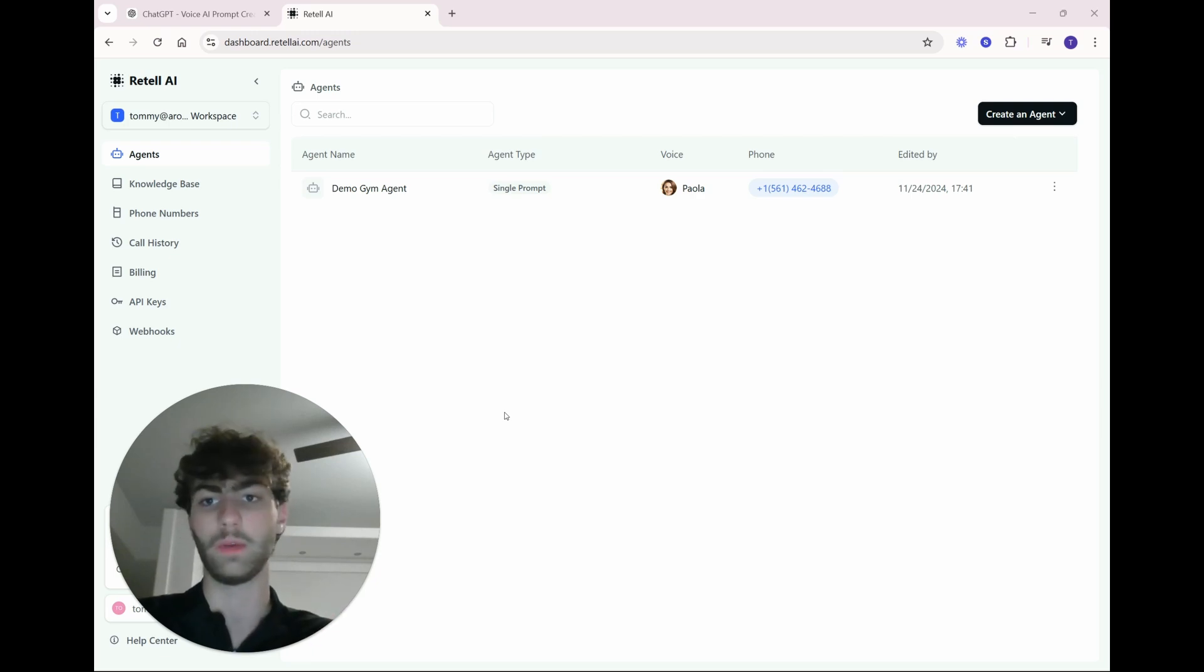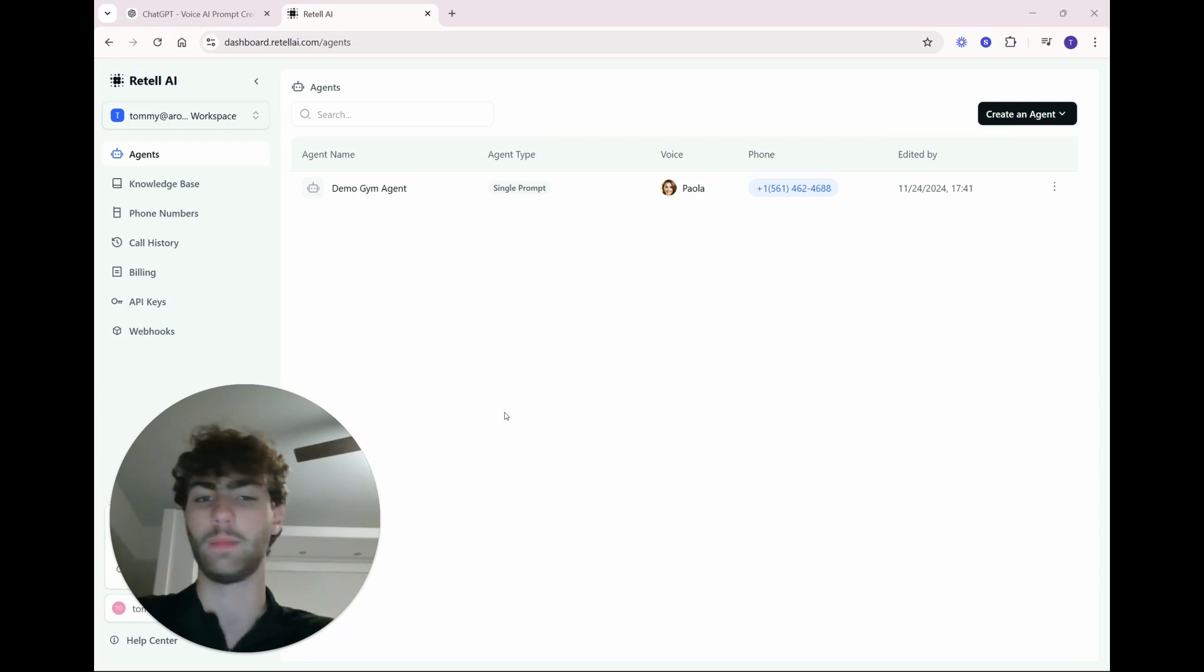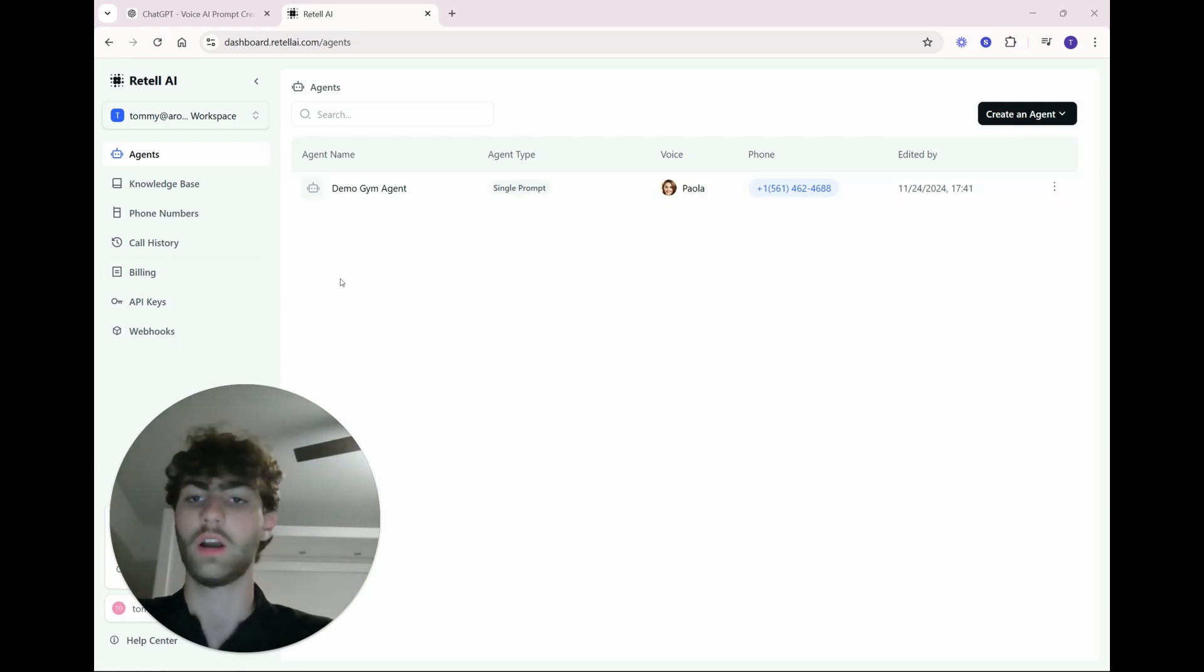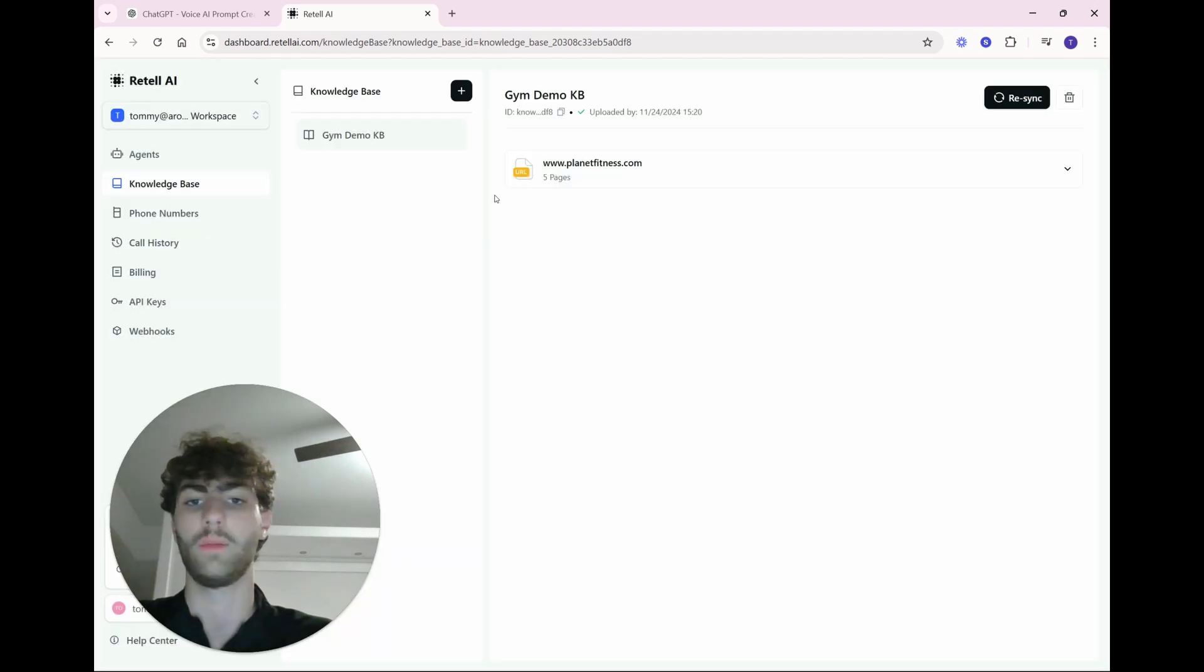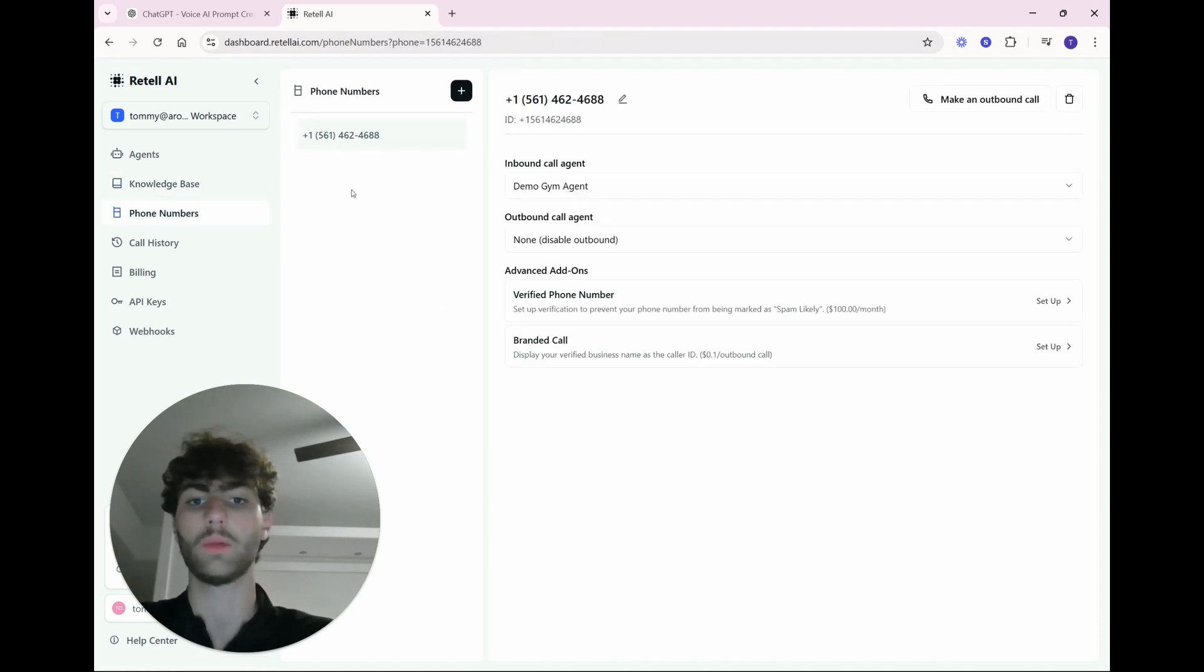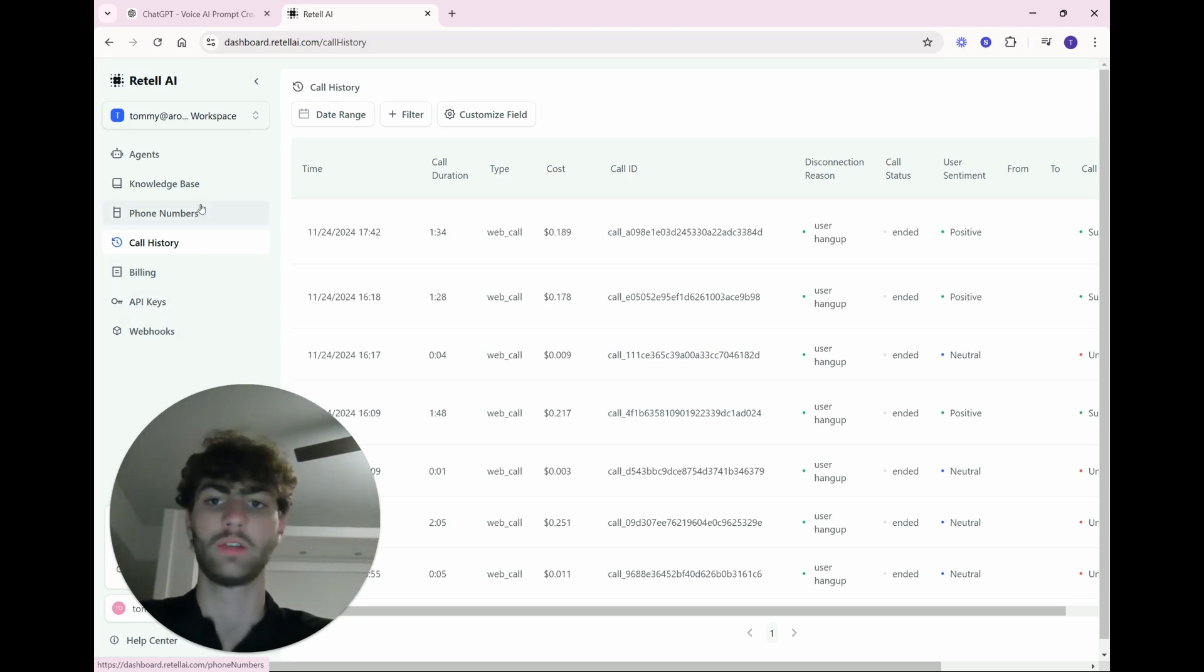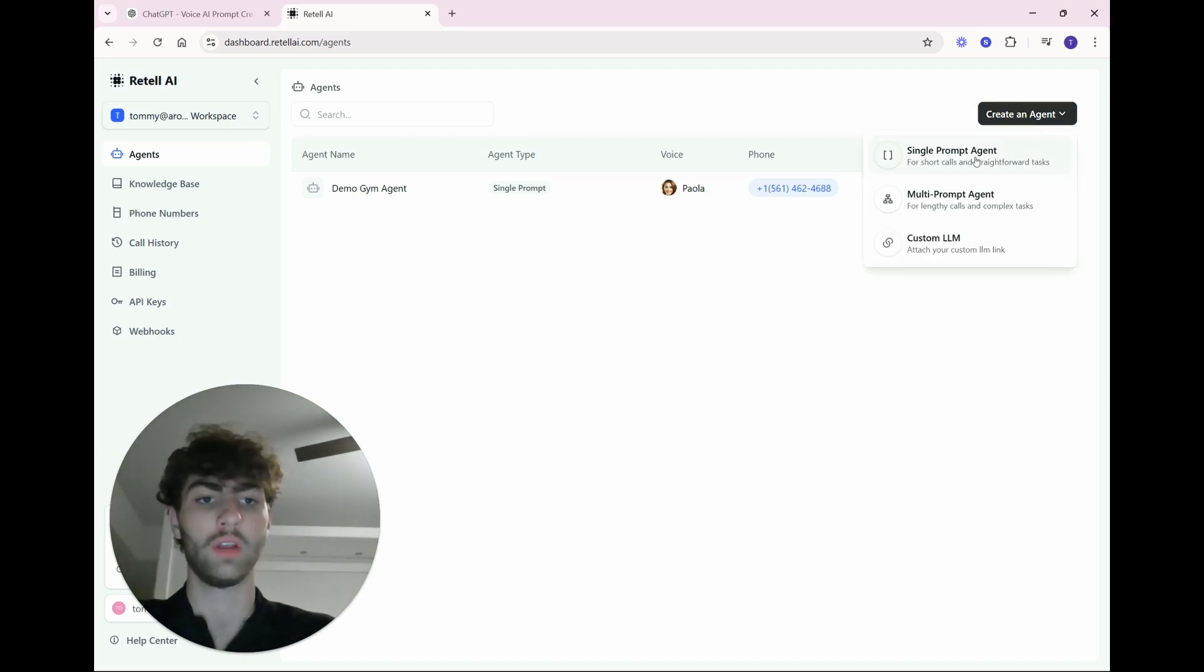This will be the voice agent builder slash provider that we're going to be using to build this gym voice agent. In the past, you've seen me use Vappy. I think Vappy and Retail, there's pros and cons to both. Retail has really good Cal.com integrations, as well as their knowledge base is a bit more dynamic than Vappy's. So I'll give you a quick walkthrough of Retail. You can see your agents here. You can create one. We'll get to that in a second. You'll have your full knowledge base here. And you can add whatever to your knowledge base documents.